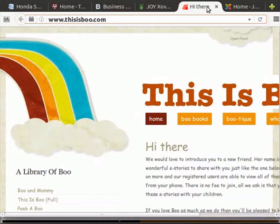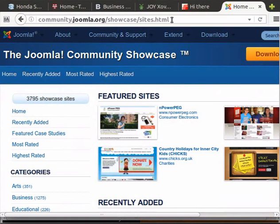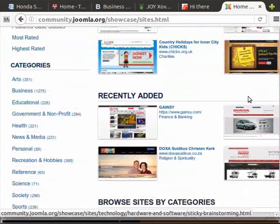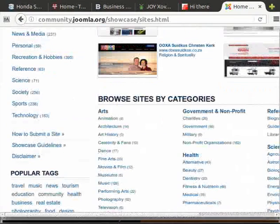Joomla provides a list of featured websites at the following URL: community.joomla.org/showcase/sites.html. Here you will find the popular Joomla websites in various categories.